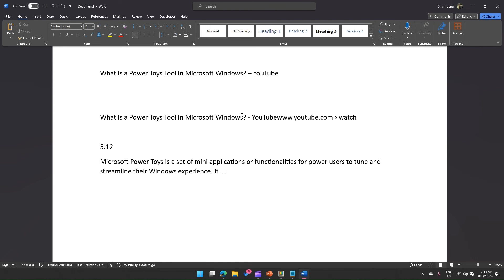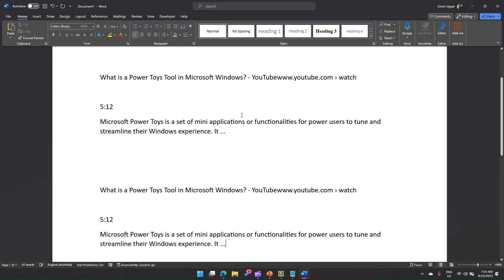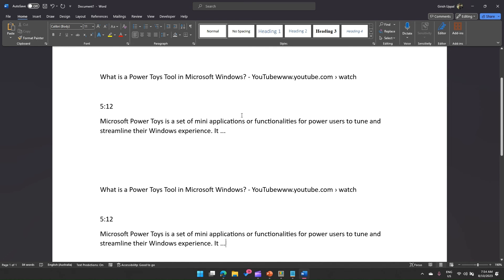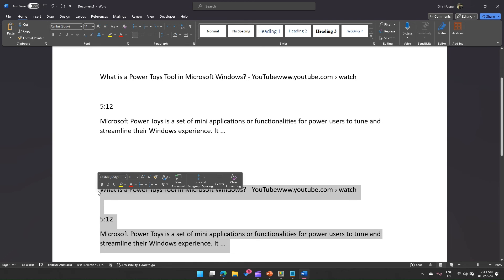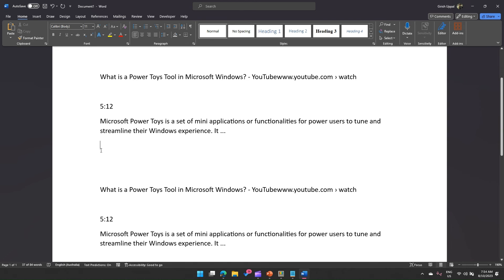Or if I just do a Ctrl V, then I will be able to see all the text content which was copied over here.